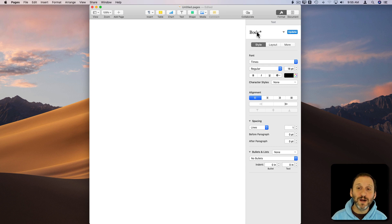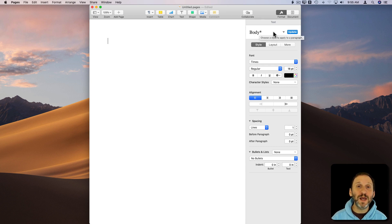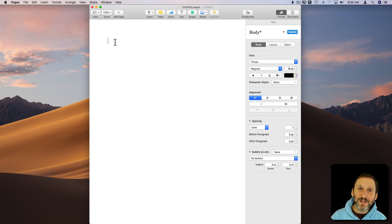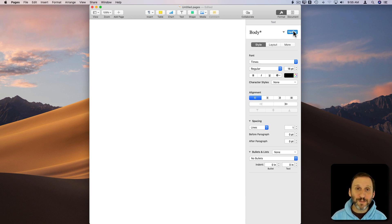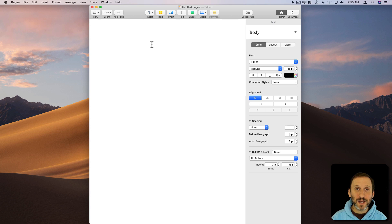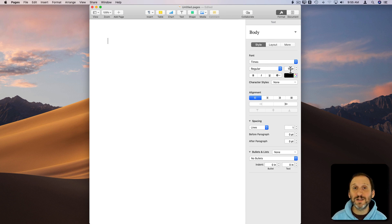So you can see here the style for Body Text has an asterisk next to it saying that this isn't Body Text. This is Body Text but it's been altered. If we hit the Update button, now it's Body Text. So Body Text actually now is Times 18 point in this document.